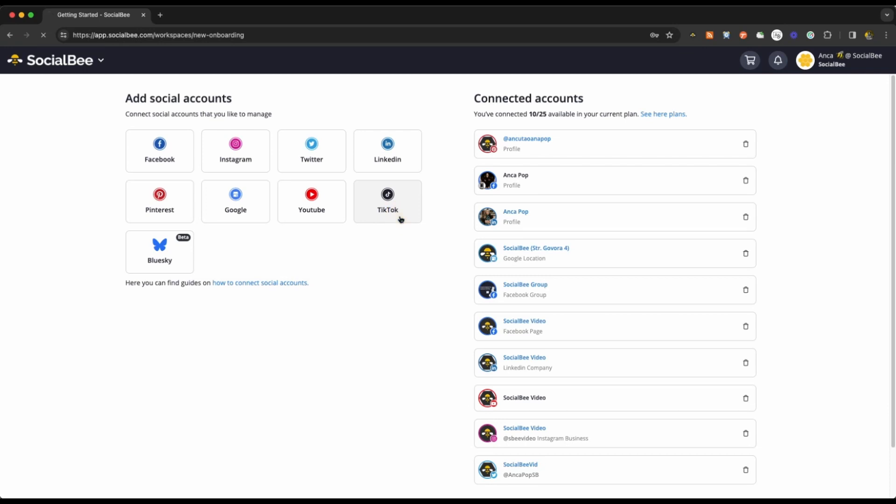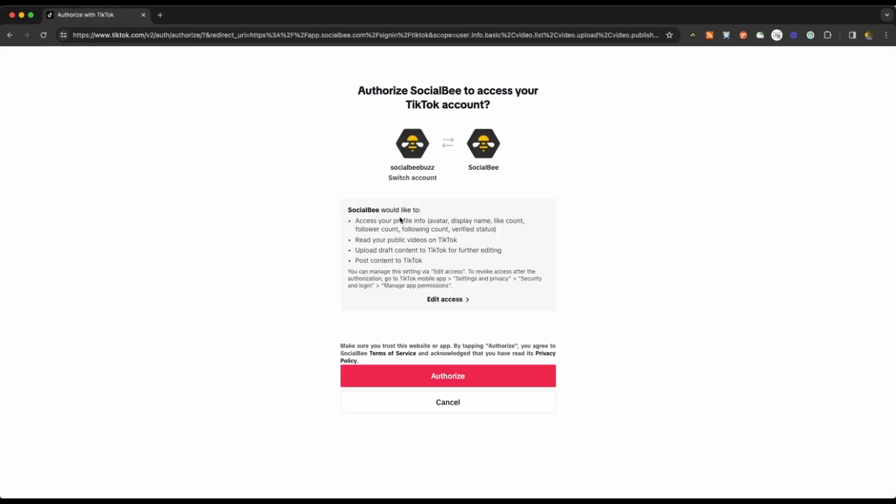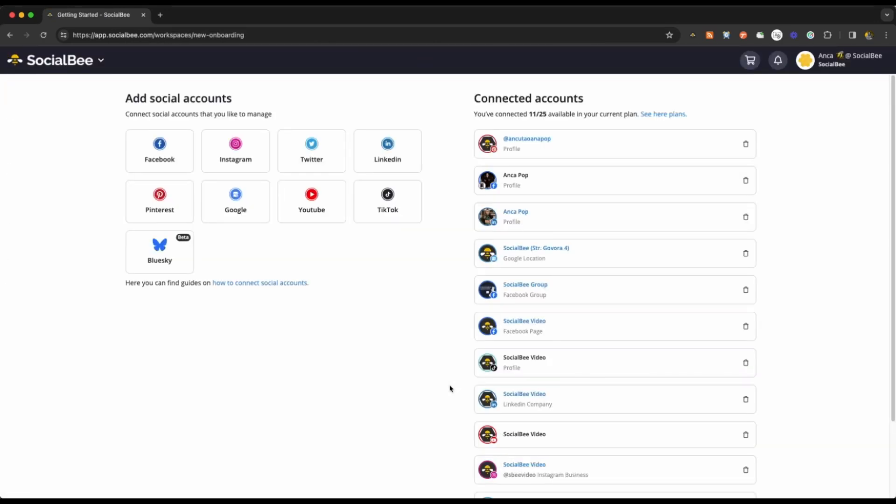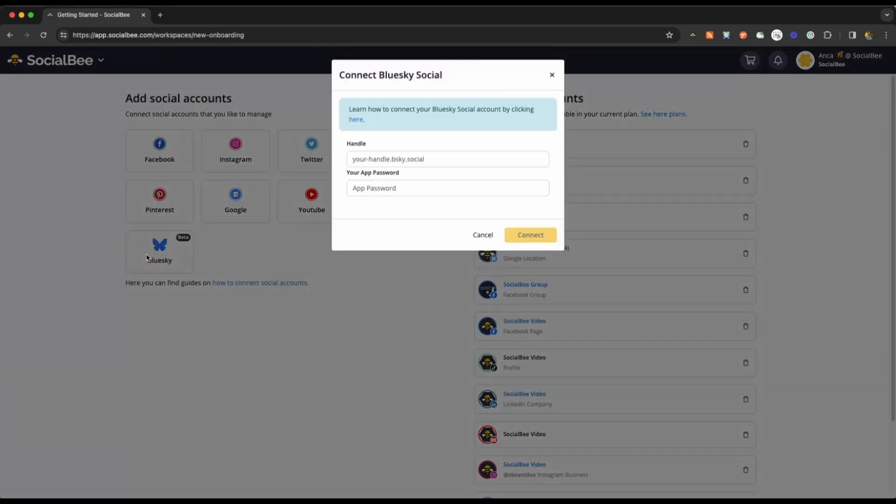TikTok will also allow you to connect your profile hassle-free as long as you're logged into it from the same browser. And finally, BlueSky requires you to add your username and app password directly into SocialBee so that you can connect.